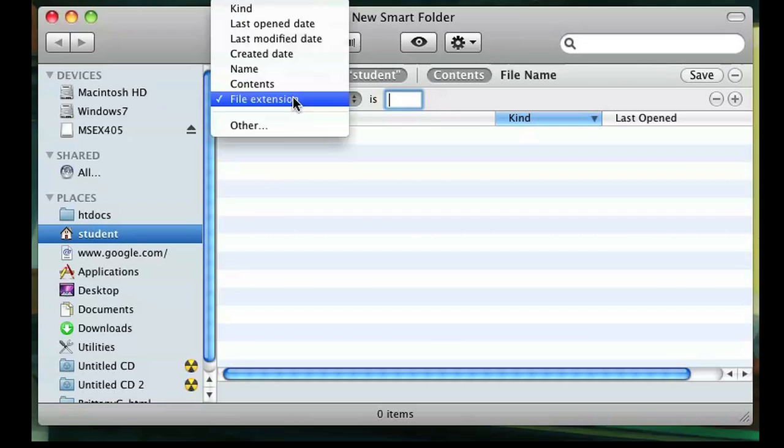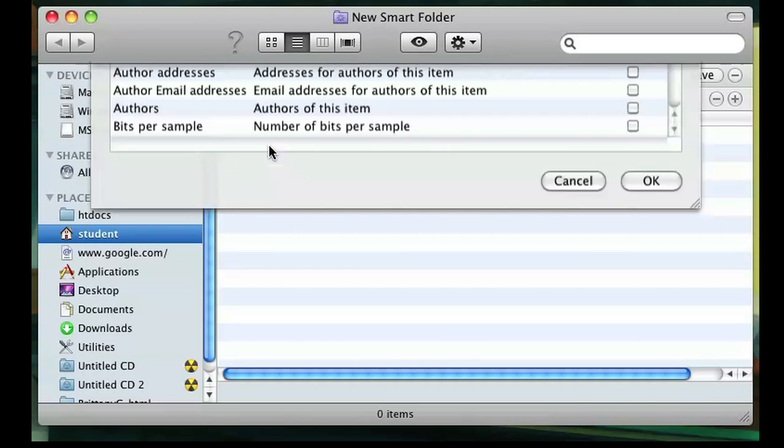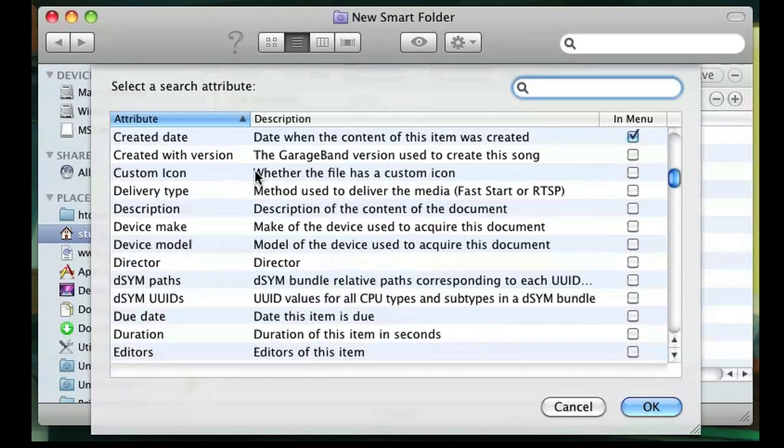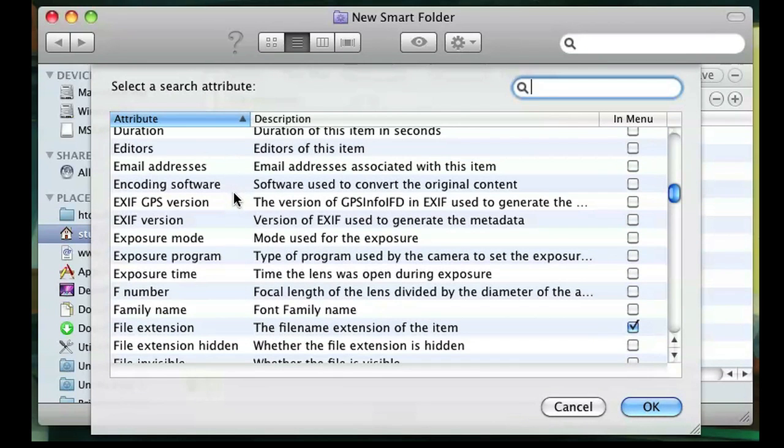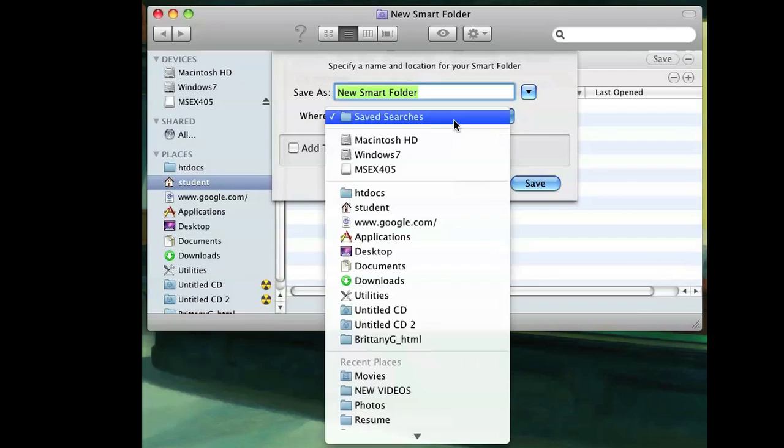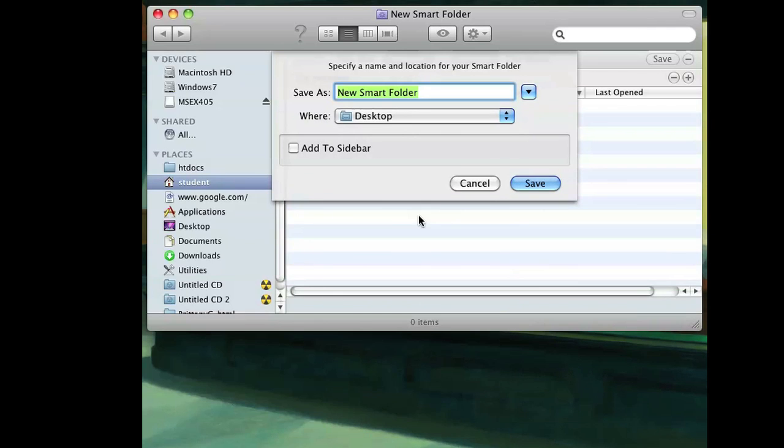If File Extension is not there, click Other and check File Extension in the list to make it show up on the menu. Once it's there, just click Save and save your new Smart Folder anywhere you want.